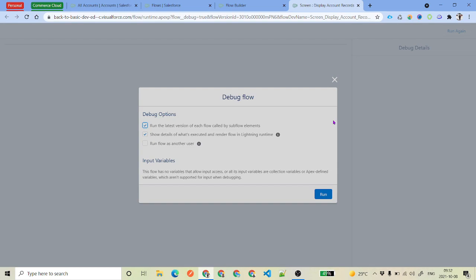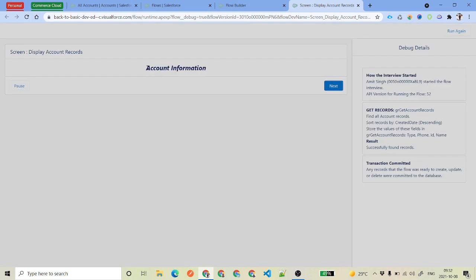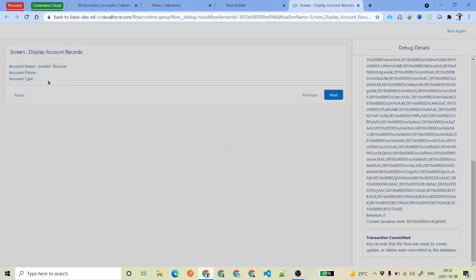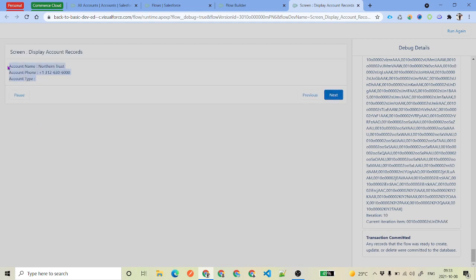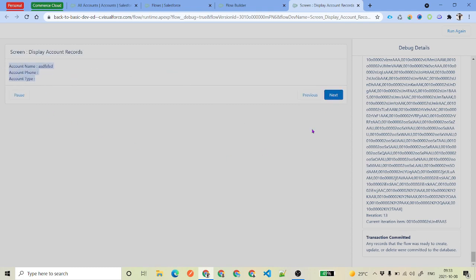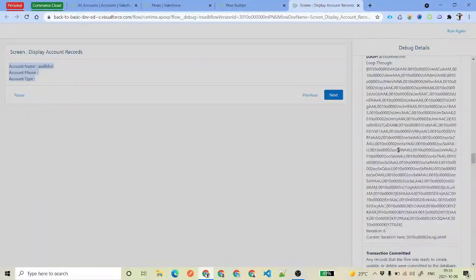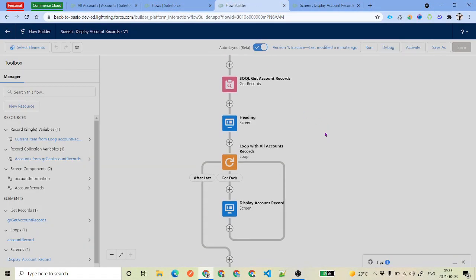We can see the UI part of the flow and also use it on a button or on a screen. We're getting the account information, and when we click Next we see one account, then the next, and so on. Each account shows on its own screen — that is how the loop displays multiple records through multiple screens.